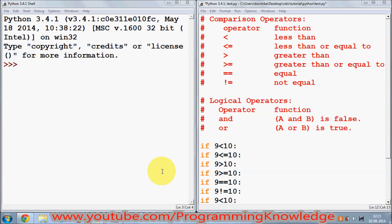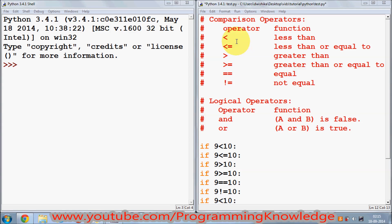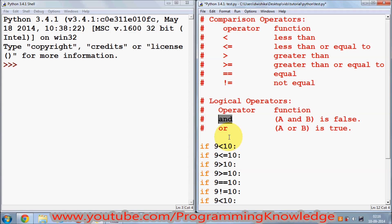Hello guys, welcome once again. In this video I'm going to show you how to use comparison operators and logical operators in Python. In the last few videos I have been showing you how to use if-else statements in Python, and this is the continuation. But these comparison operators and logical operators you can use not only with if statements but in general also.